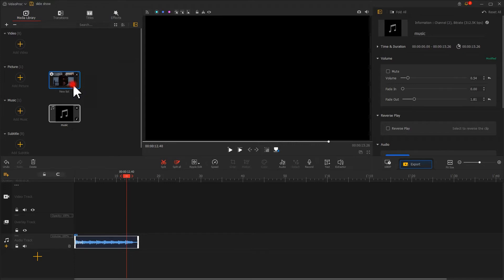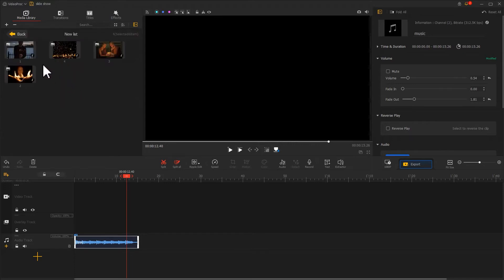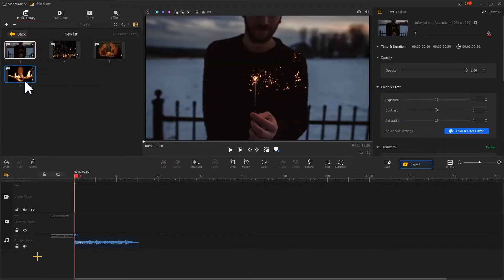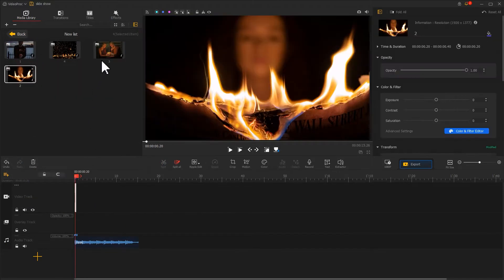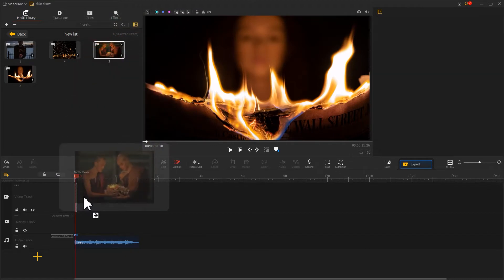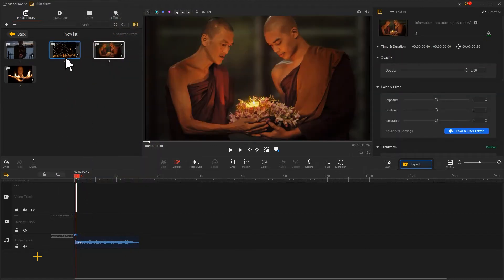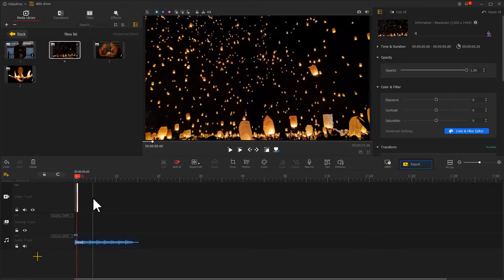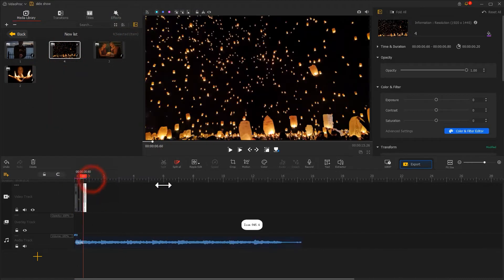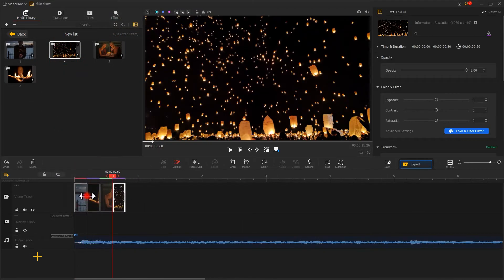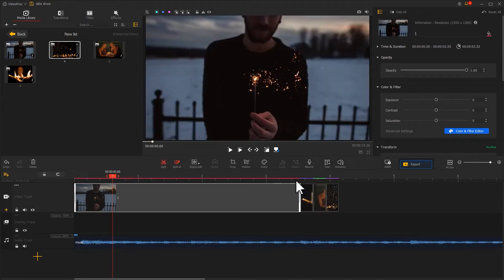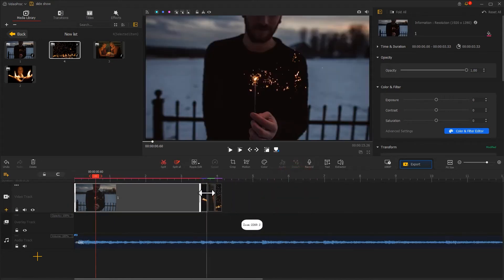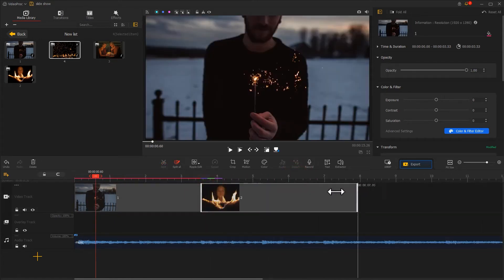Now, we drag the pictures to the video track one by one and adjust the duration. Be careful not to make the duration of each picture either too long or too short.